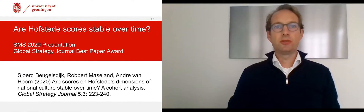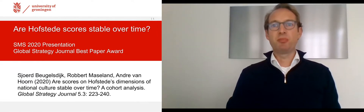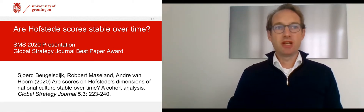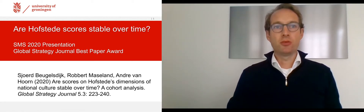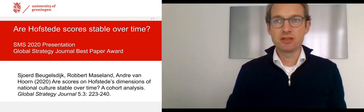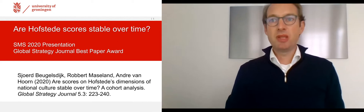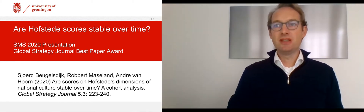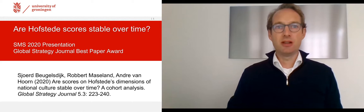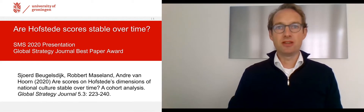In this short video, I want to highlight the most important findings of the paper that received the Global Strategy Journal Best Paper Prize. My co-authors, Robert Mazeland and André van Hoorn, and myself are absolutely excited about winning this prize. The paper was published in 2015 and has received a lot of traction, as evidenced by the large number of citations so far.